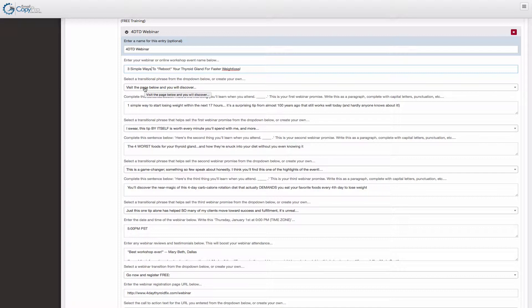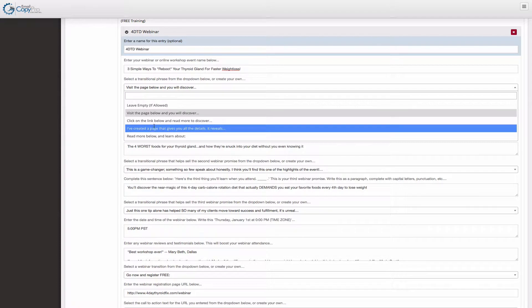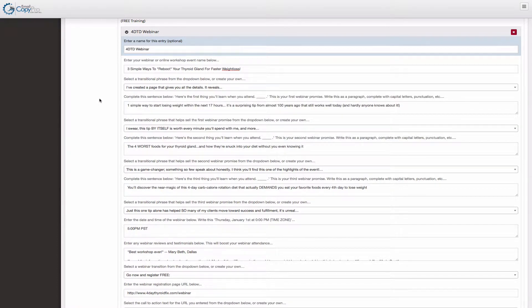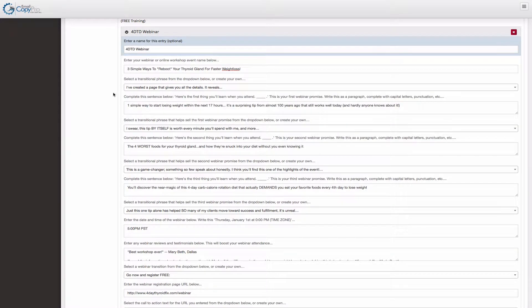The first one is just visit the page below or you can click on the link below, read to discover more. I've created a page that gives you all the details. So I'll just select that one to show you how it works. Pretty simple. You can always enter your own data simply by typing in this field right here. You type whatever you want and click enter and that data would go in there.